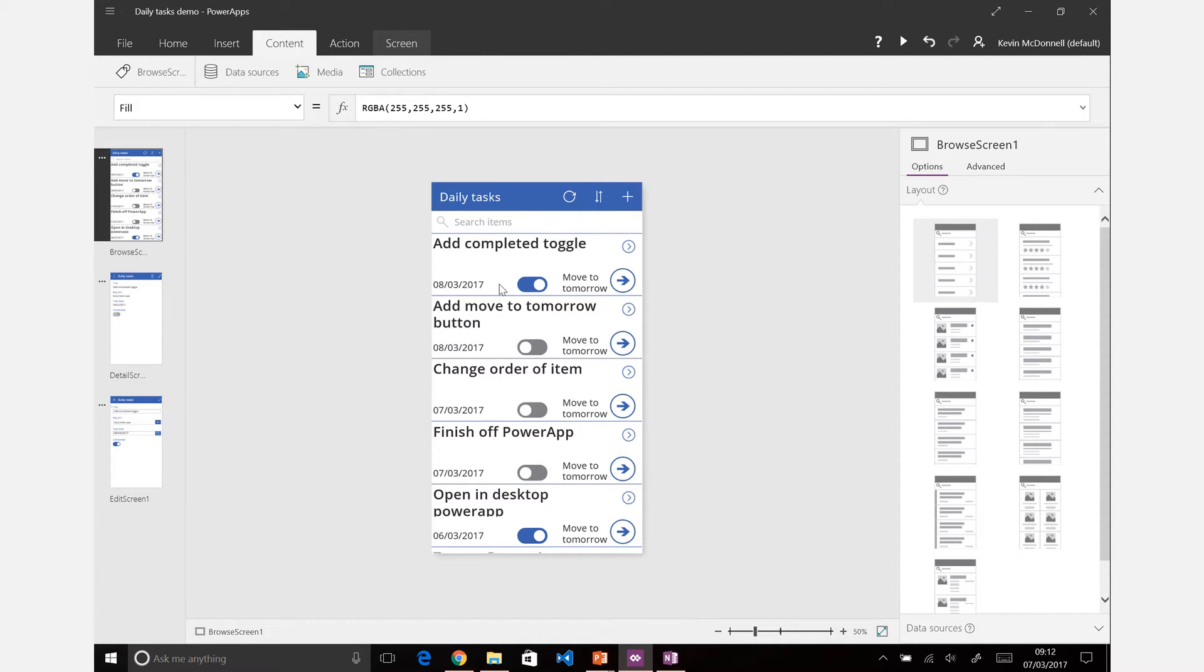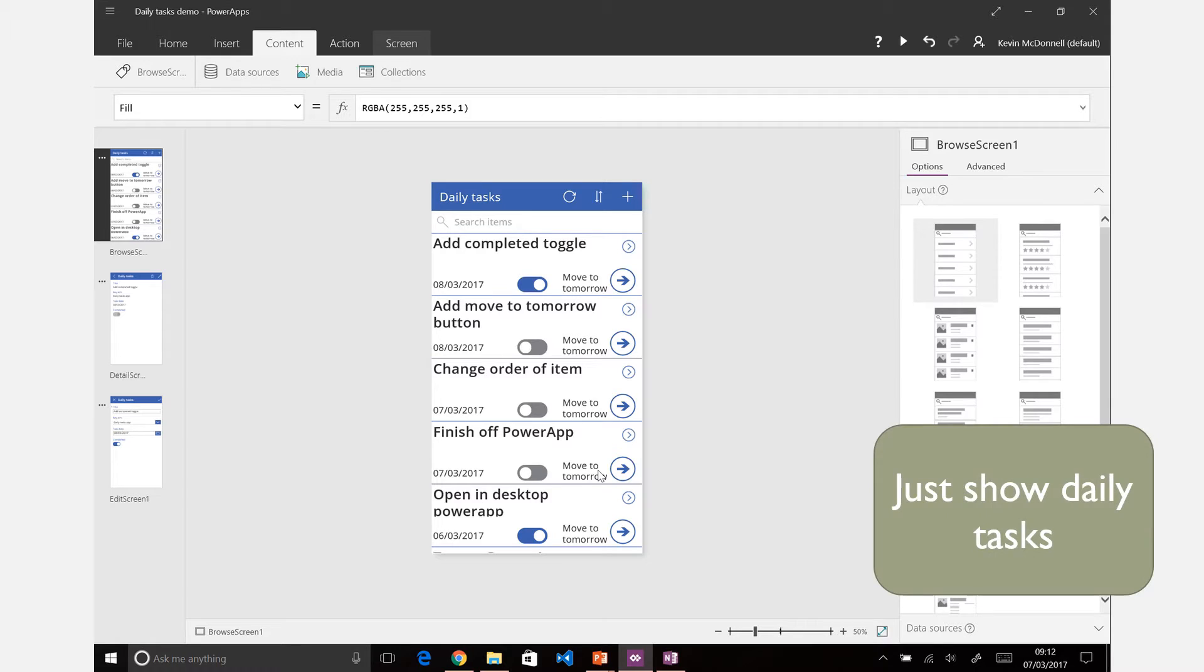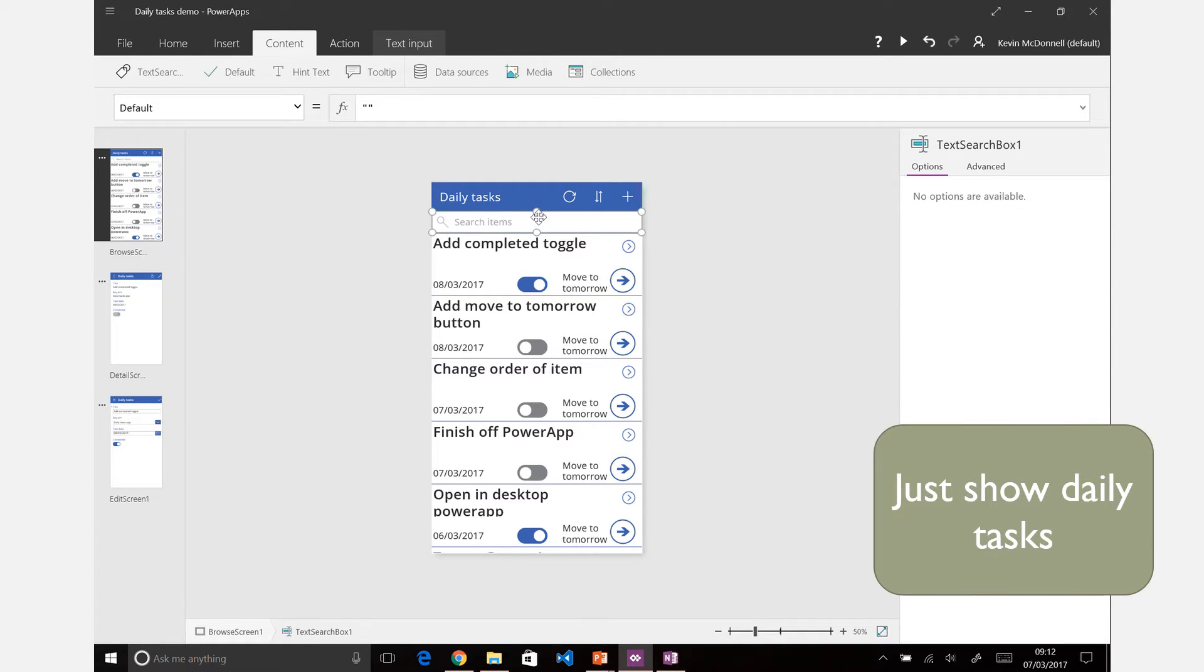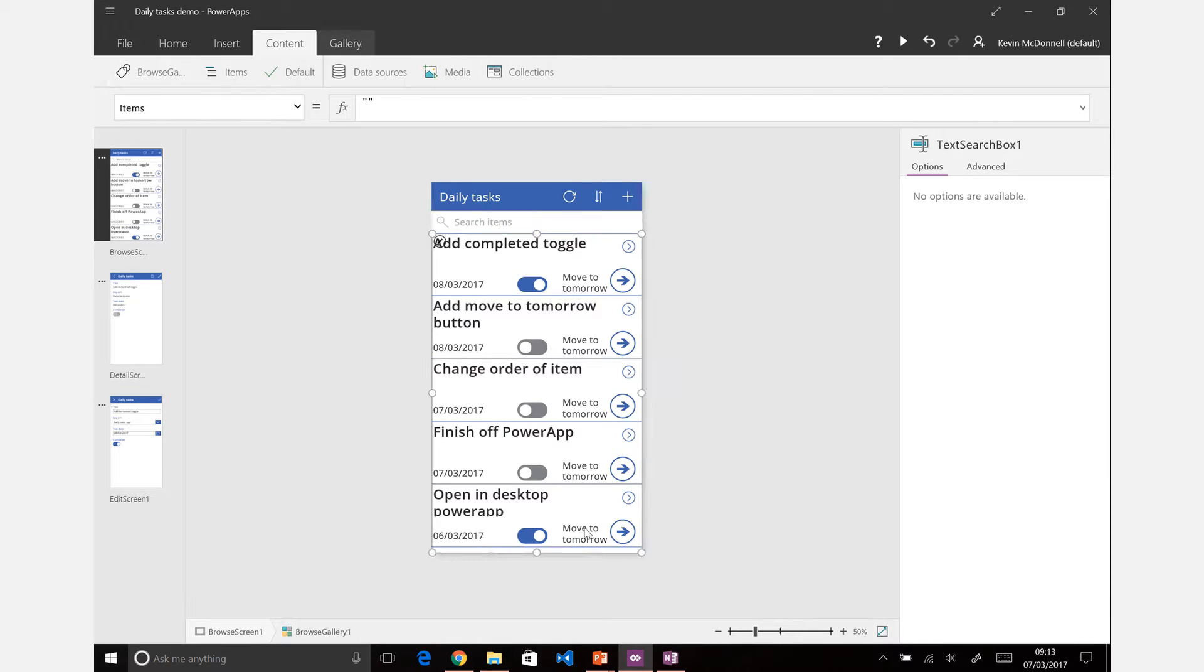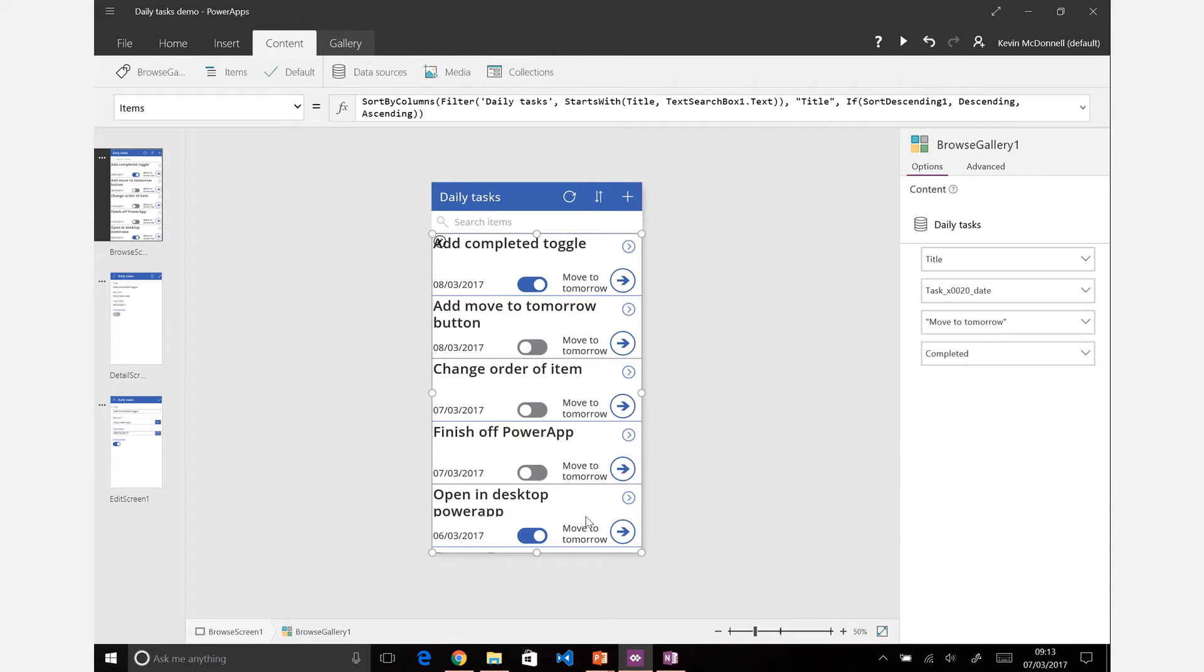The final step on the actual app itself is to change it so we only have three items. We want to focus on those three daily tasks. Now what you'll see is we have a search box here which is called text search box one.